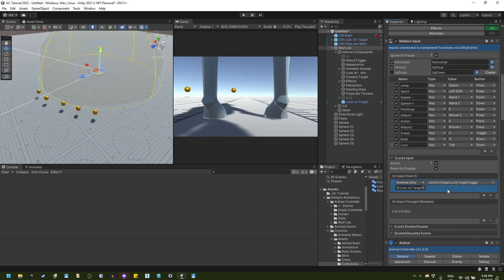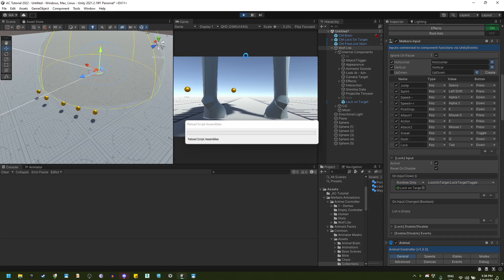That way if I press tab, I lock on any target. If I press tab again, it will reset the lock on. So let's try this one more time.